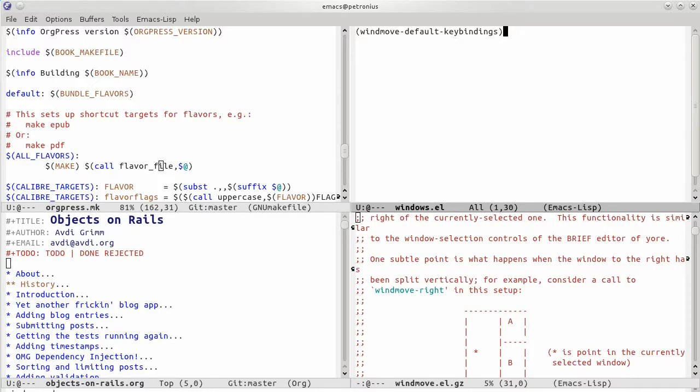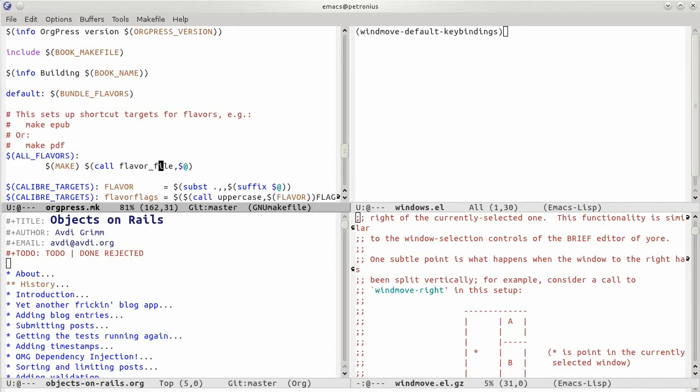And now I'm going to hit shift left. Good. So what happened when I hit shift left was focus switched over to the pane that was to the left of where it was before. And I'm going to hit shift down. These are the arrow keys, of course.